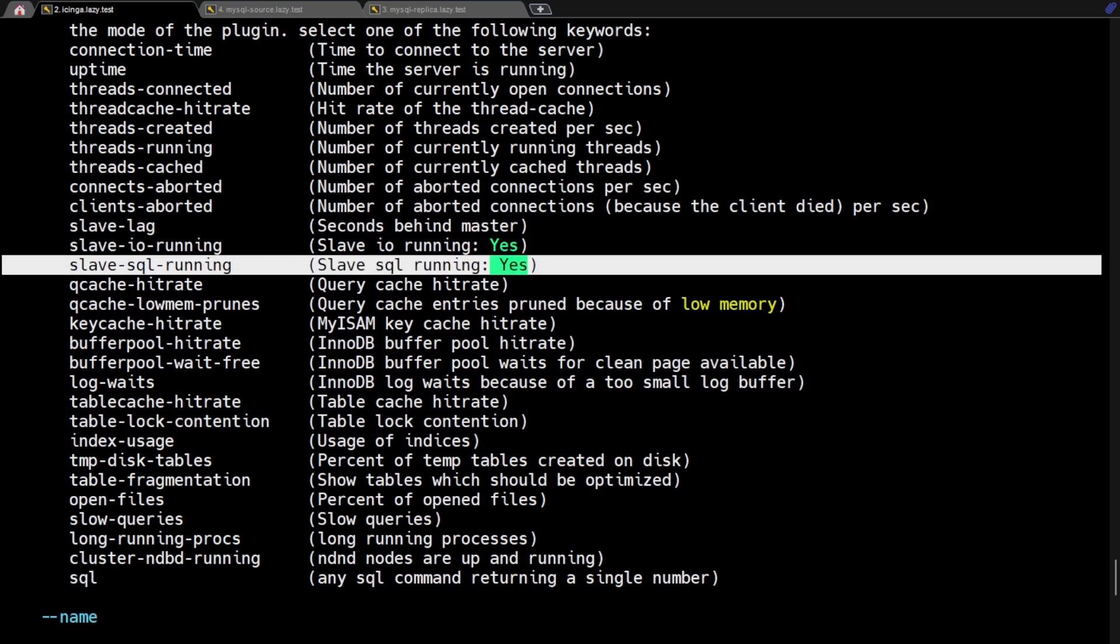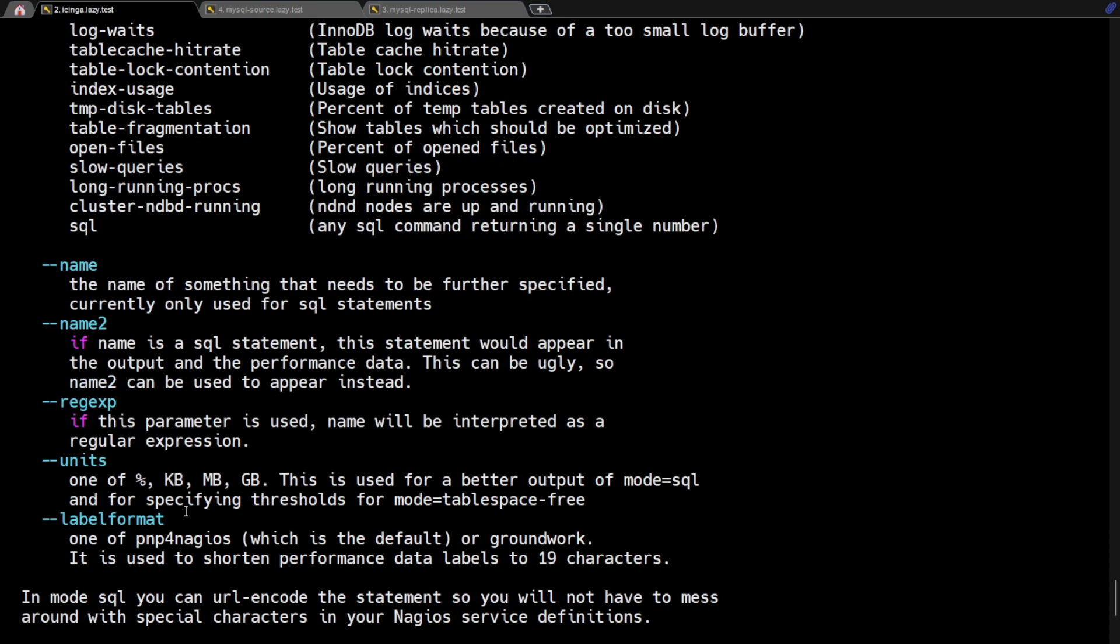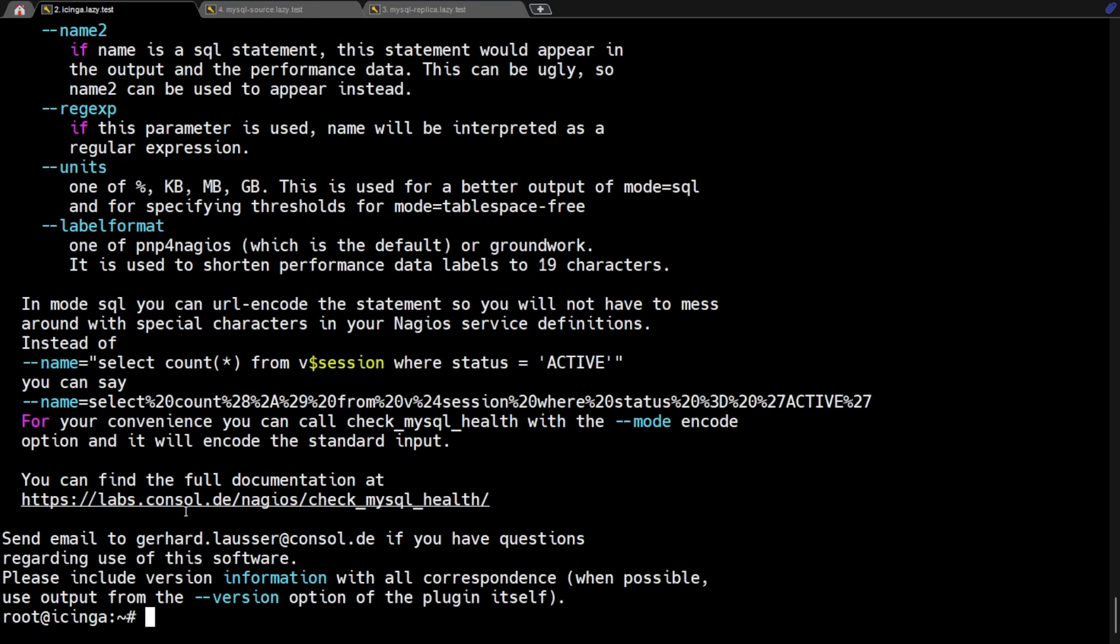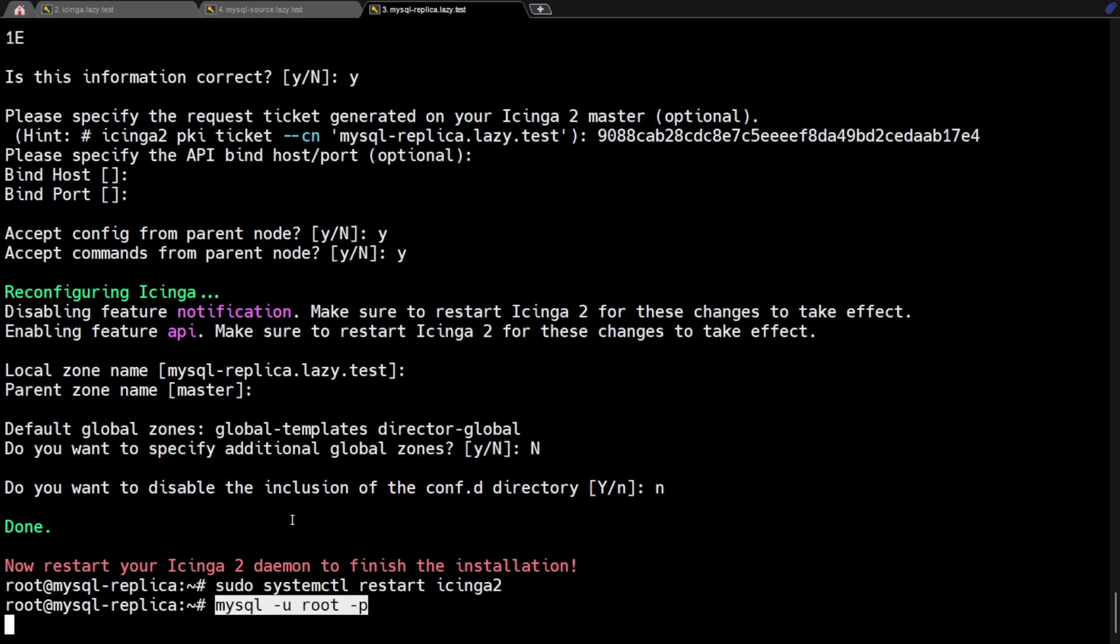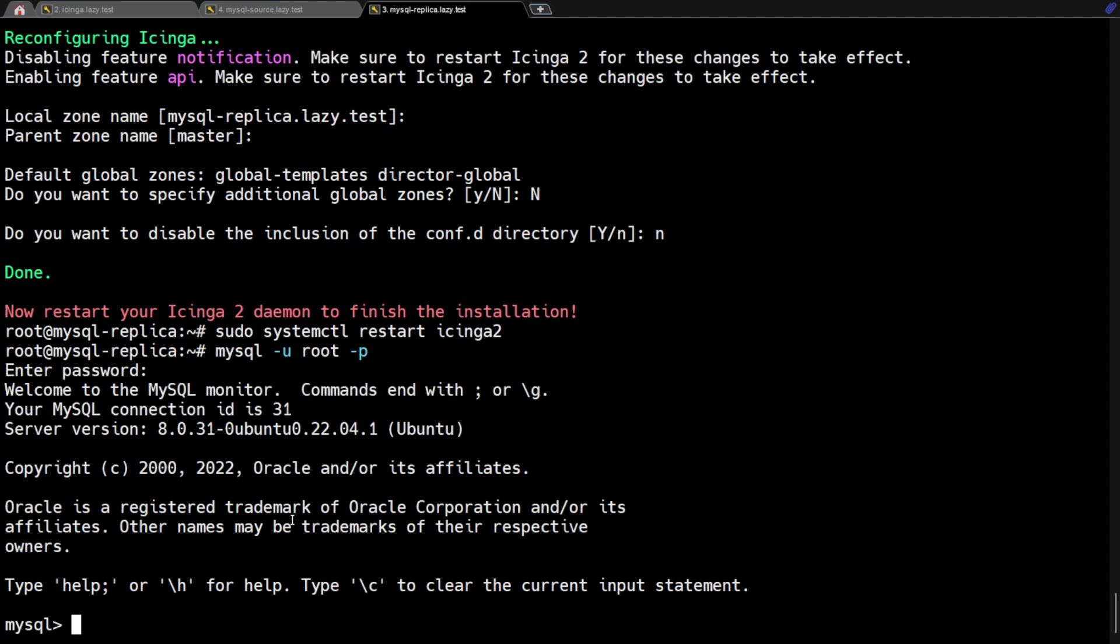If you have MySQL replication set up, you probably want to know when a slave falls behind the master. The check MySQL health plugin makes it simple to monitor slave lag. In order to retrieve the necessary replication information from the database server, the MySQL user that we created earlier needs additional permissions on the replica server. Go to your replica server and log in to MySQL as root. Then we grant replication client permission to Icinga user to enable to read the status of the database replication.